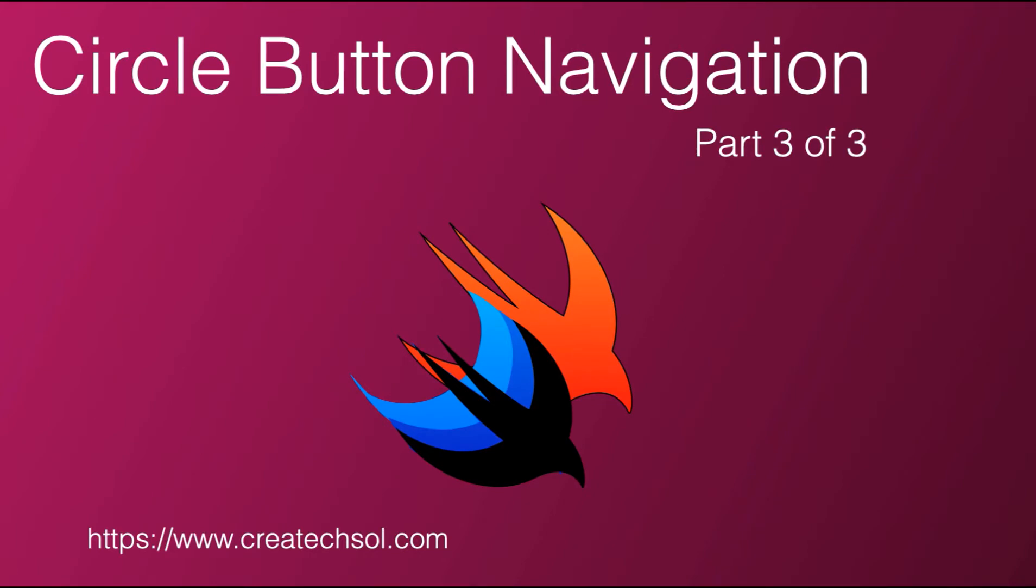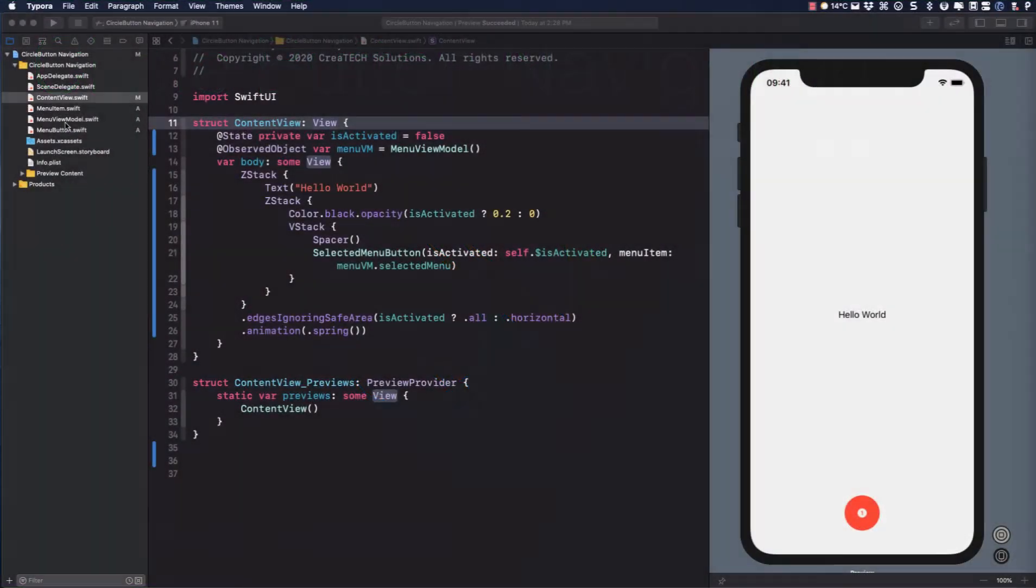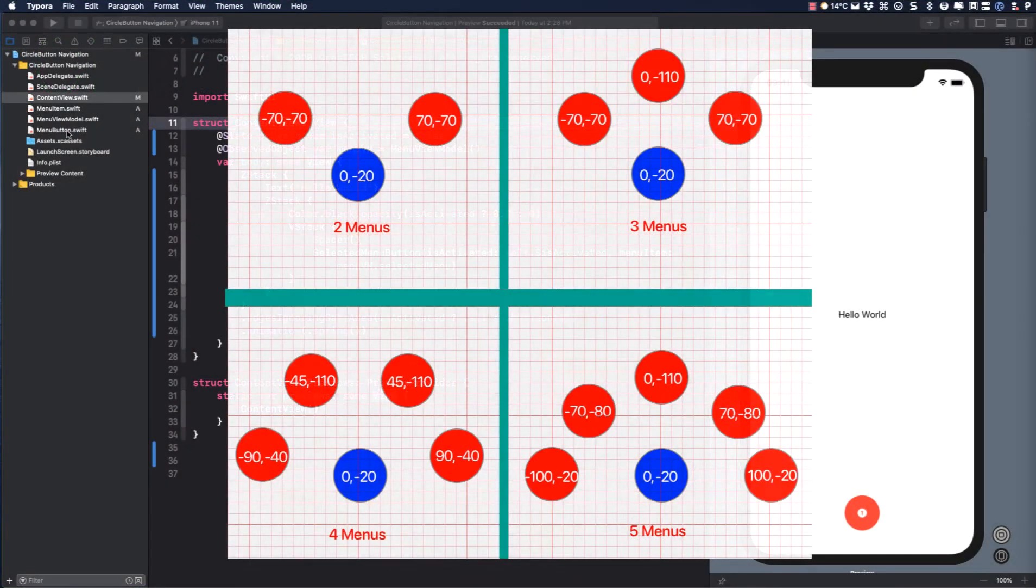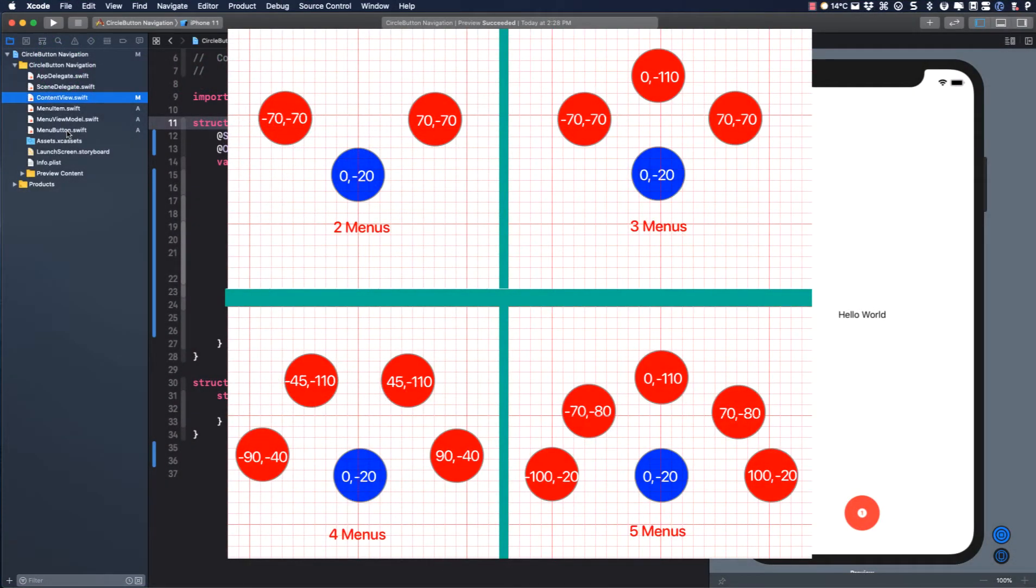In this final video we get to the good part. In the last video we created a diagram to show how we want to lay out our buttons once they're expanded.